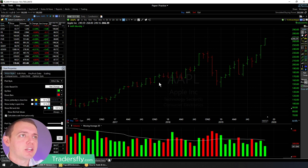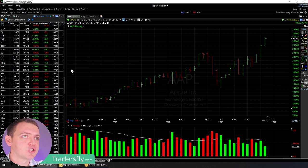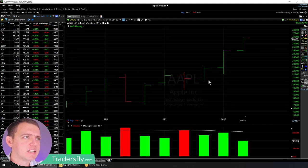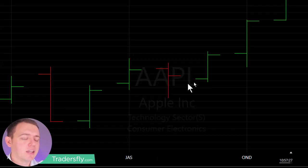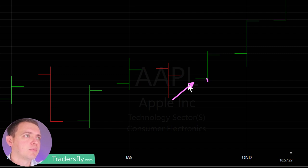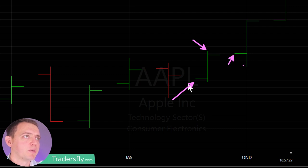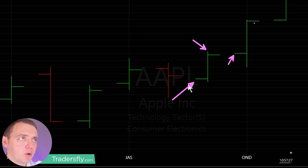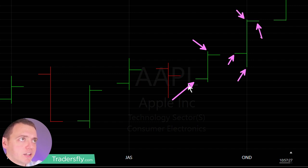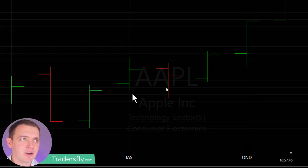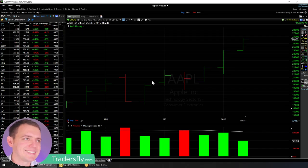So if we start here and look at this chart, you can see we opened right there, wiggled around — this was our high — and we closed here. Then again, we open the next month, wiggle around, and we get here to the lows, here to the highs, and closed right there. So that's really all it does — that's how it works.